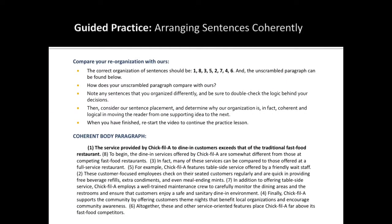On this slide, you will find the unscrambled paragraph. The correct organization of sentences should be 1, 8, 3, 5, 2, 7, 4, 6. Is this the order you came up with?